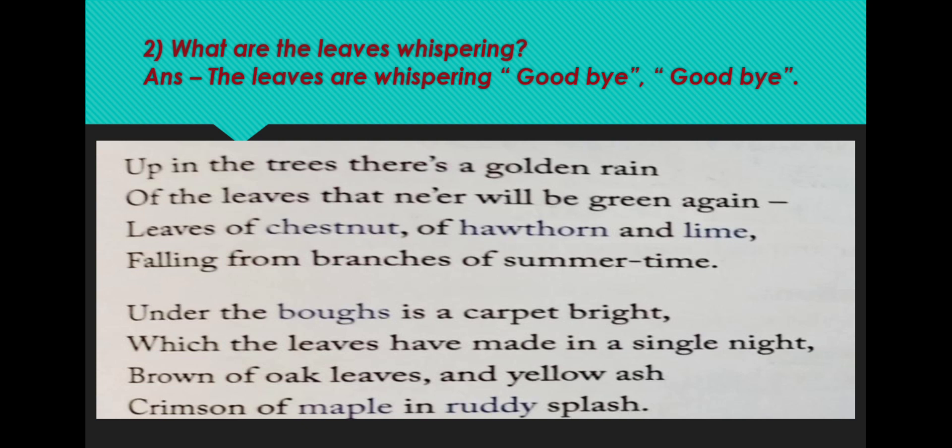In the second stanza, the poet says that up in the tree, one can see the leaves falling down, and it looks as if there is a golden rain. Many varieties of leaves are given here: chestnut, hawthorn, and lime.